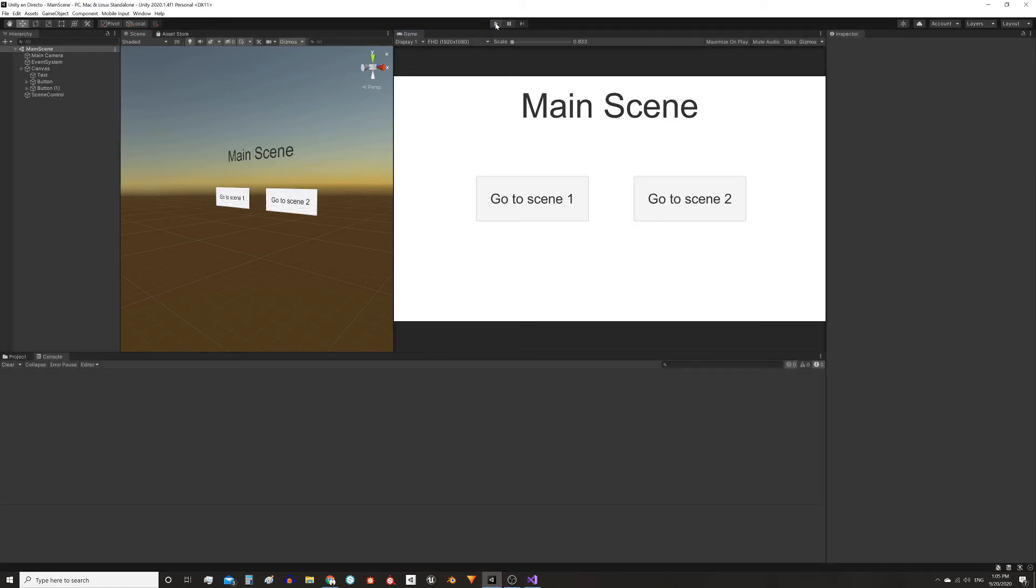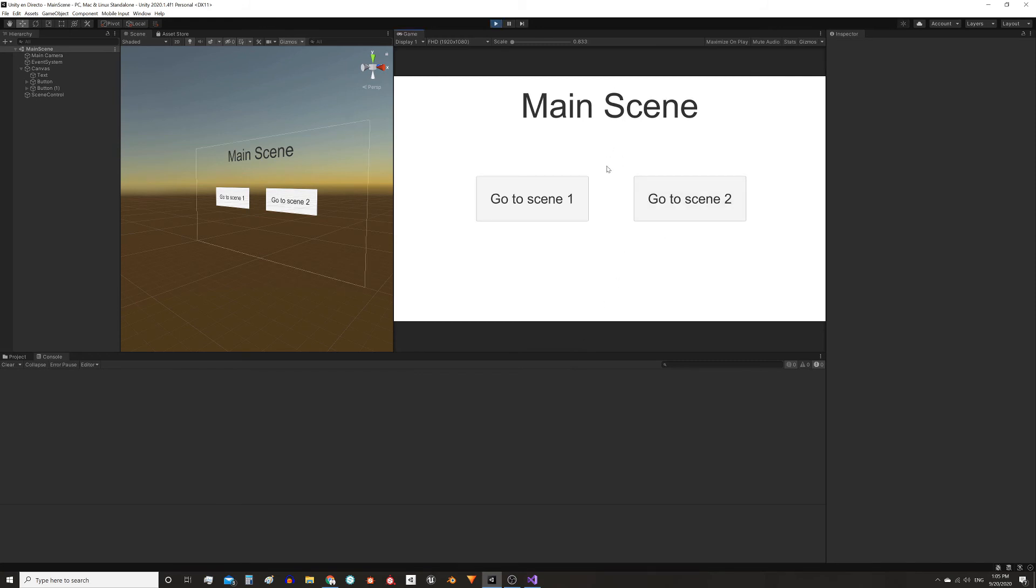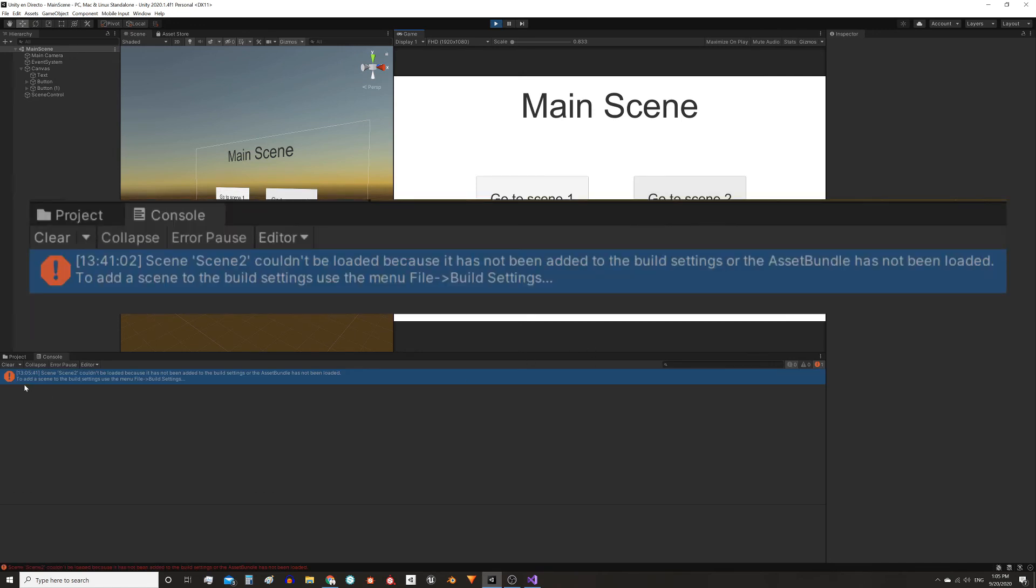I'm gonna test it again but this time trying to go to scene2. Remember that I didn't add it to the compilation. When I try to load it a message appears in the console telling us that this scene is not added and that we have to go to File, Build Settings and add it.